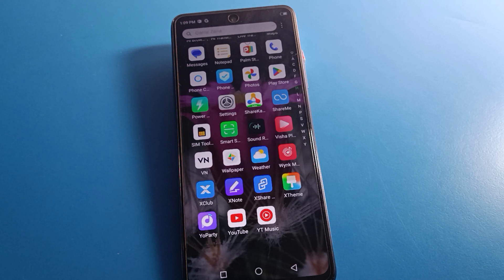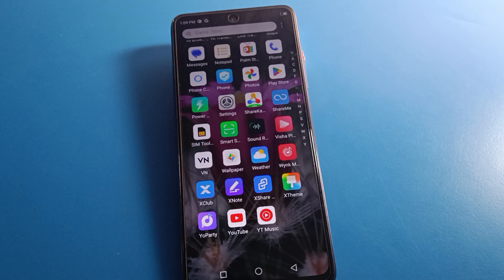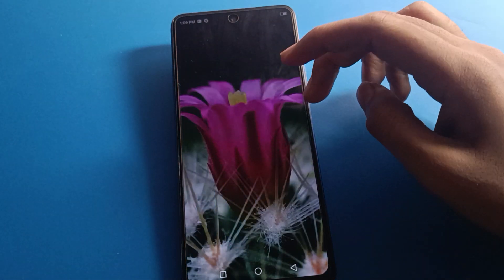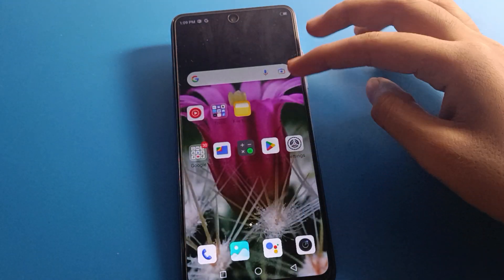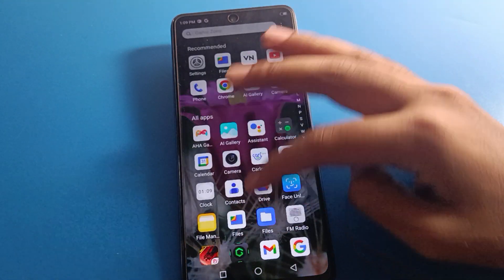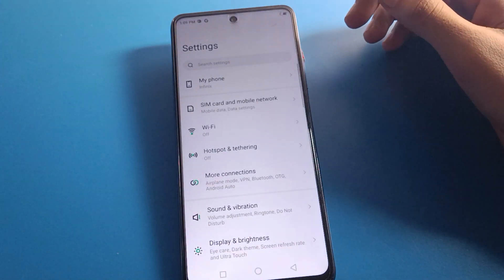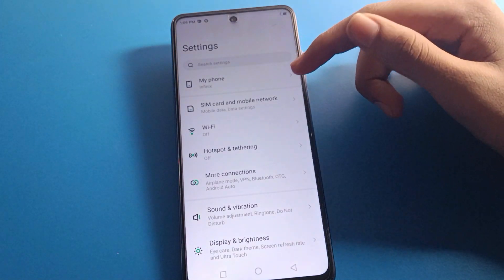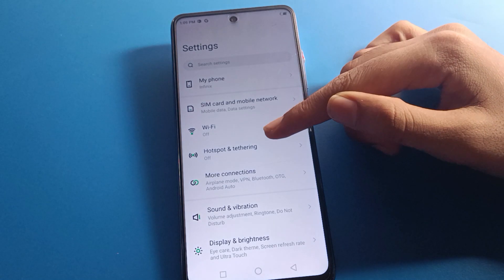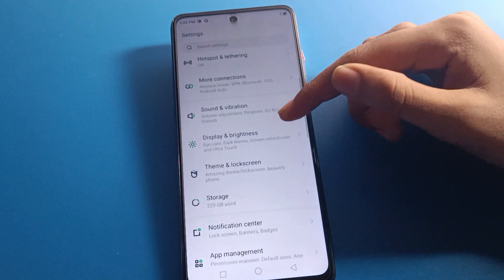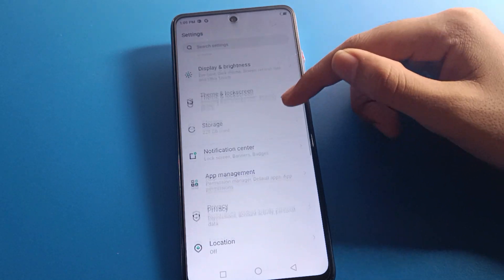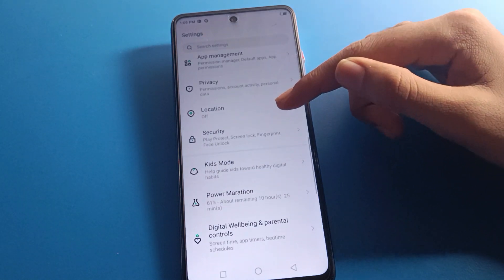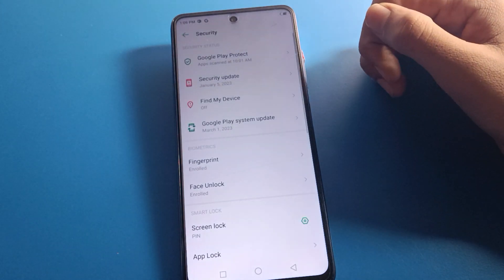Now let's see how to delete fingerprint log data step by step. First of all, we will open phone settings. To delete fingerprint log, open your phone settings. After opening phone settings, you can see this type of interface in your Infinix mobile. Scroll down and click on security settings.